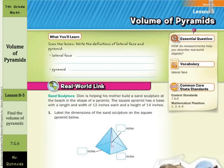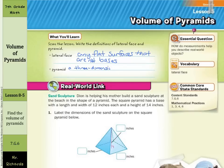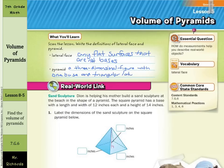Hi, Mr. Richards here. Today's lesson is on volume of pyramids. What you'll learn includes definitions of lateral face and pyramid. A lateral face is any flat surface that is not a base. A pyramid is a three-dimensional figure with one base and triangular lateral faces.